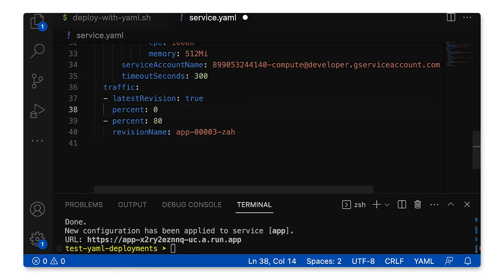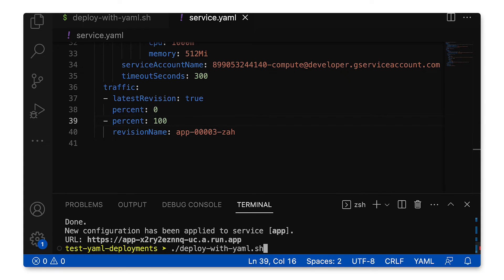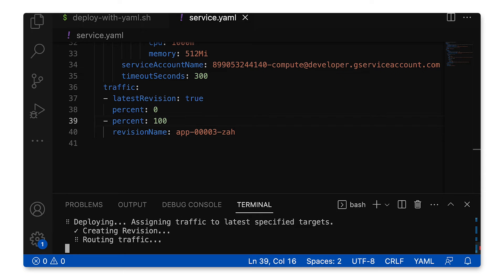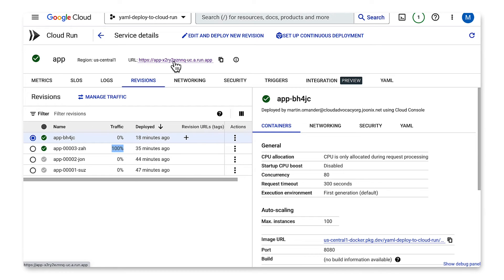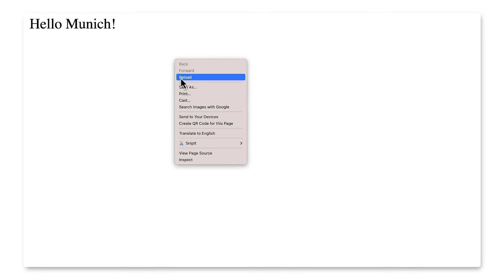So let's say this canary release — Hello, Sydney — contained a bug, and we want to roll back so our users get the old Hello, Munich version 100% of the time. How would we do that? We can do that two ways. First, we can simply update the traffic section so that 0% is going to our broken revision. Or we can rerun gcloud run replace with a YAML that excludes the traffic split and deploys our earlier revision. I will update the traffic split: instead of 20/80, I will make it 0/100, and then I'll run it again. If I refresh my browser window here, I get Hello, Munich every time.